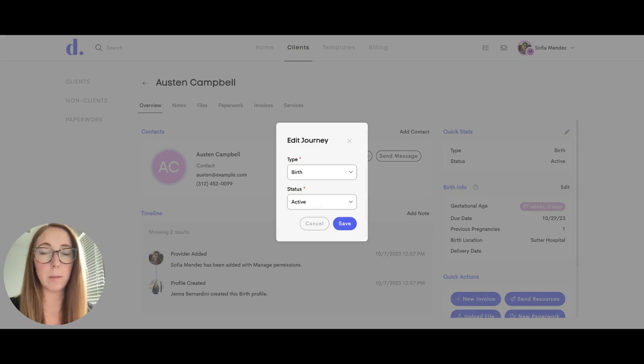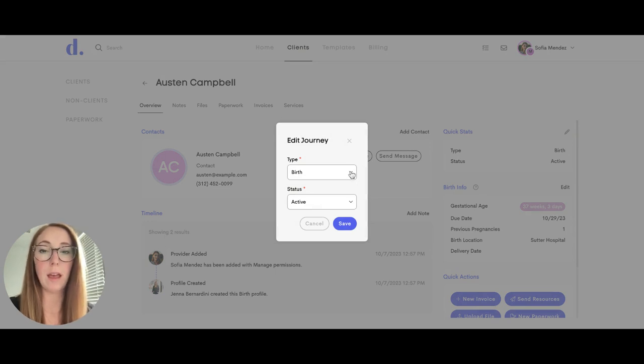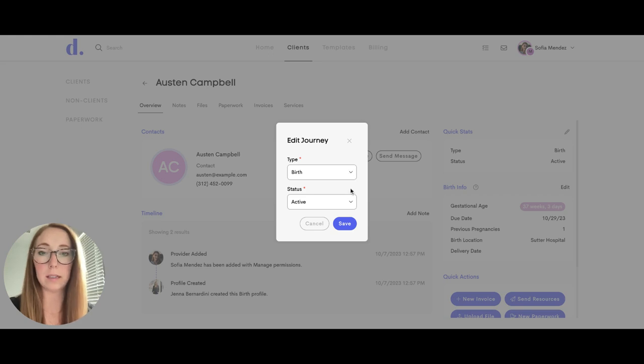Again depending what type of permissions you have given this team member they may be able to edit the type of journey and client status.